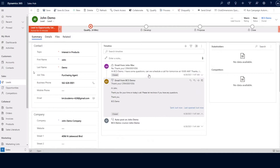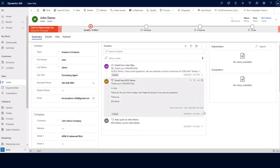This was sent to john directly from Dynamics 365 Sales. We were also able to track john's response using the Dynamics 365 app for Outlook. So at this point, we're going to take a moment to look at the Dynamics 365 app for Outlook and how that works with Dynamics 365 Sales.